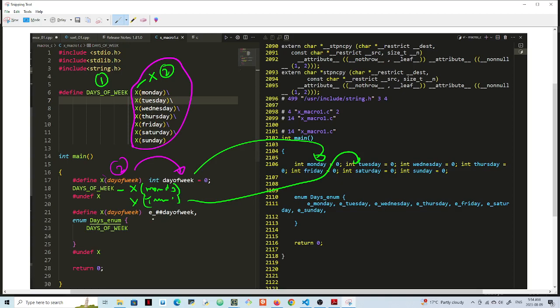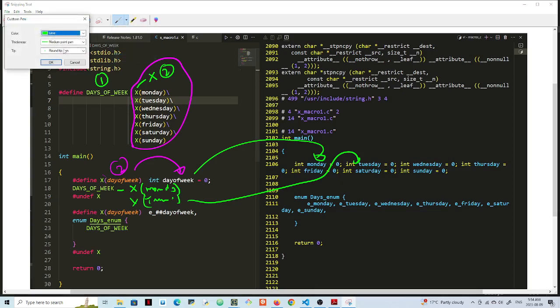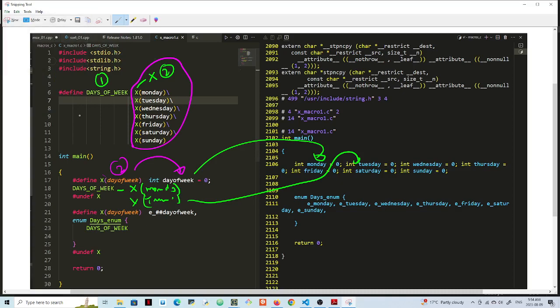So here now you're using X day of week, and you're concatenating it E with the day of the week. This macro is like macro version three now. So this macro, you're defining E underscore double hash day of week. You're concatenating E with the day of the week and you have a comma here. So now you have an enum, you call it days enum, and you just put days of the week, which is this original macro.